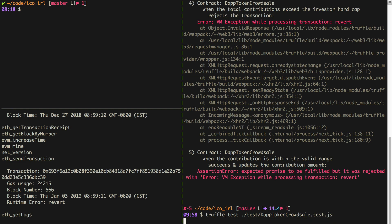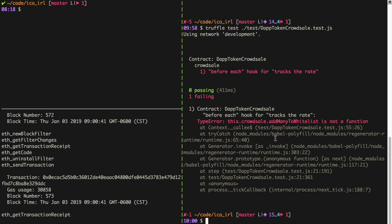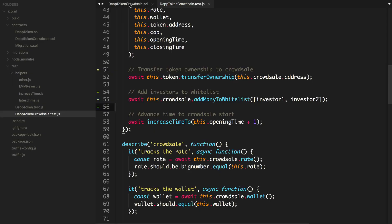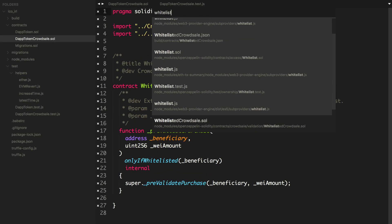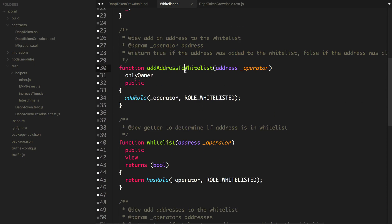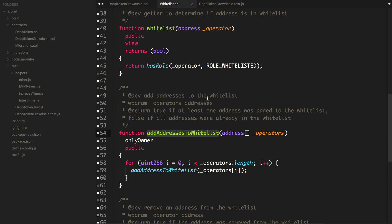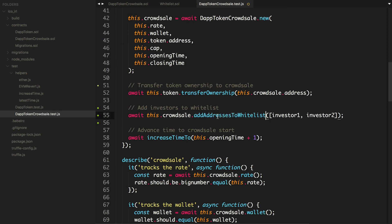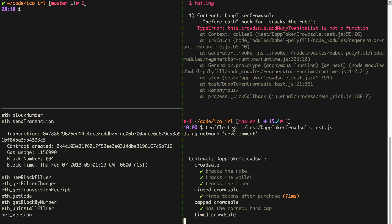Let's run the tests and see if they pass. It looks like the function name has been updated in the library. Let's try addAddressesToWhitelist — addresses, plural. Yes, that's been updated in the library. So let's try addAddressesToWhitelist. The tests are now coming in green.